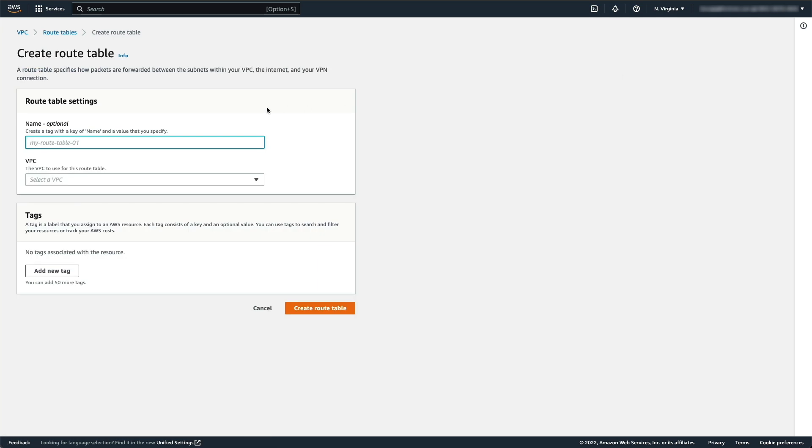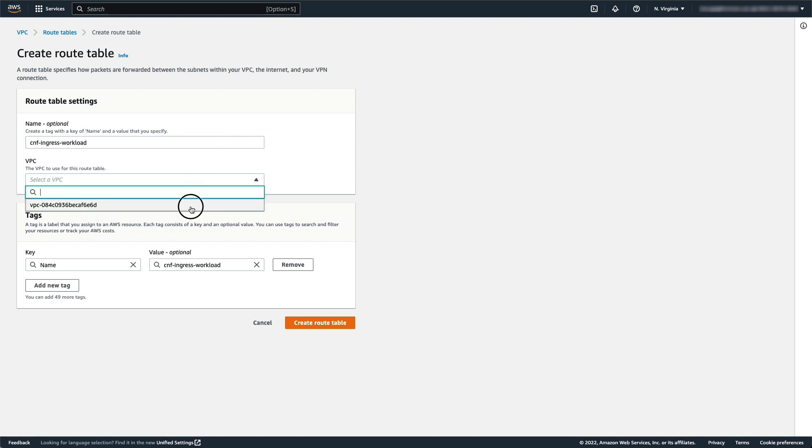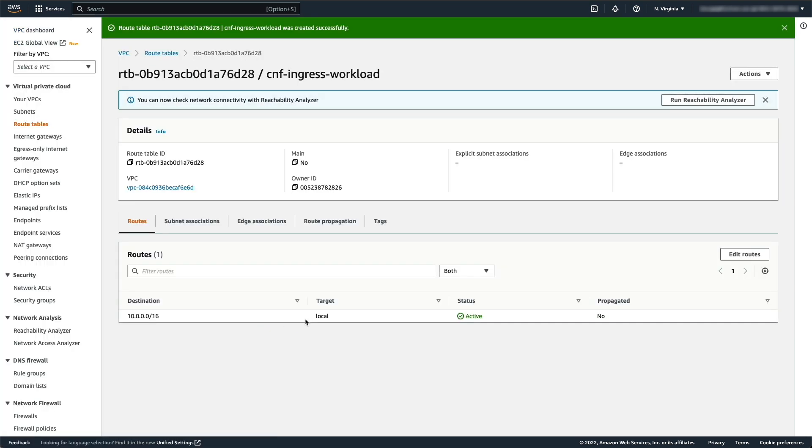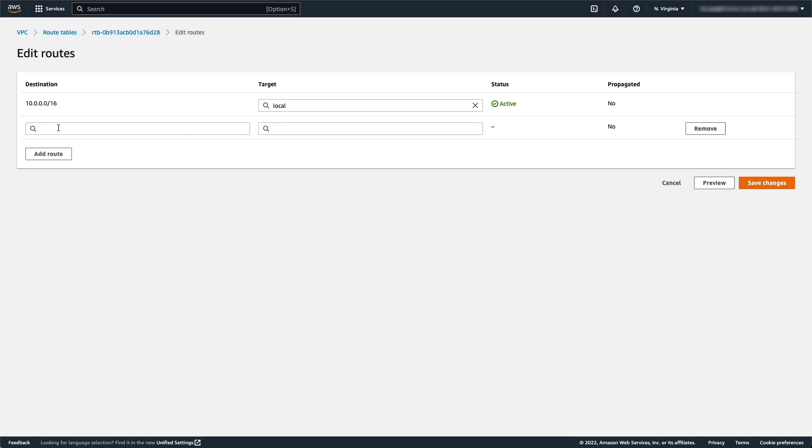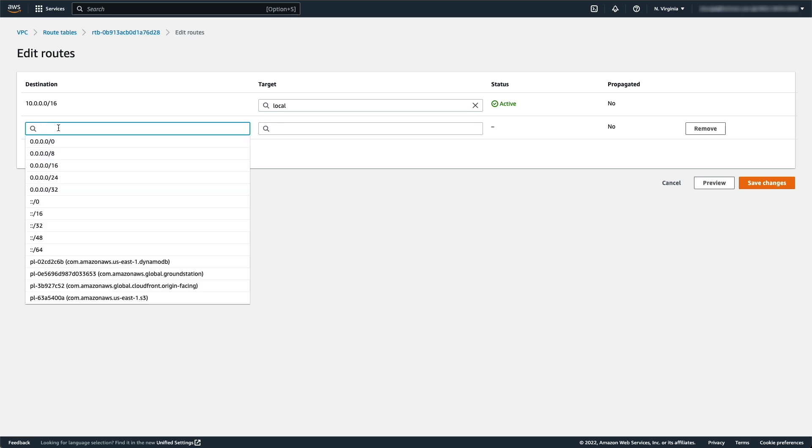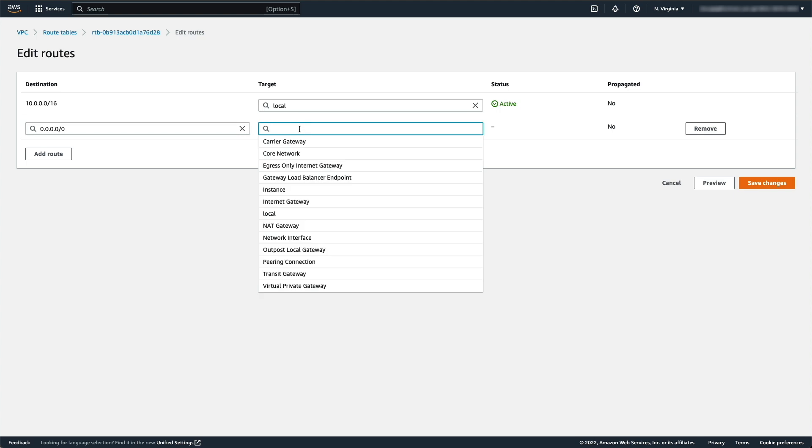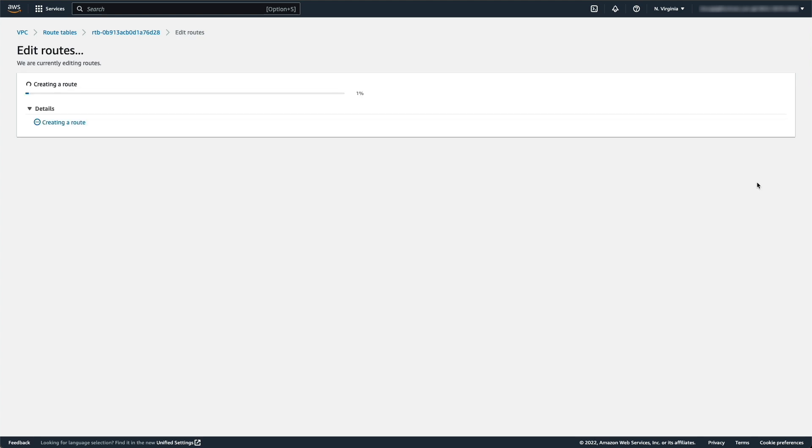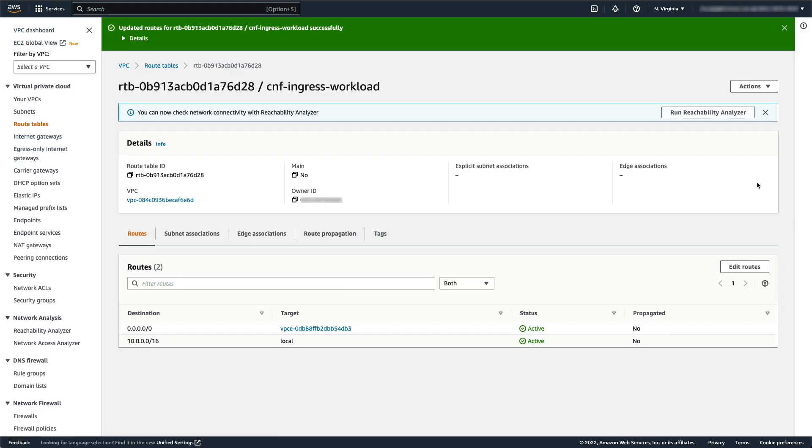In AWS VPC, click Route Tables and the Create Route Table button. In the Name field, type CNF-Ingress-Workload. Select the VPC and click Create Route Table. In the Routes tab, click Edit Routes. Click Add Route and select 0.0.0.0/0 for the destination and the Gateway Load Balancer Endpoint, the name of the VPC-E, for Target. Then click Save Changes.